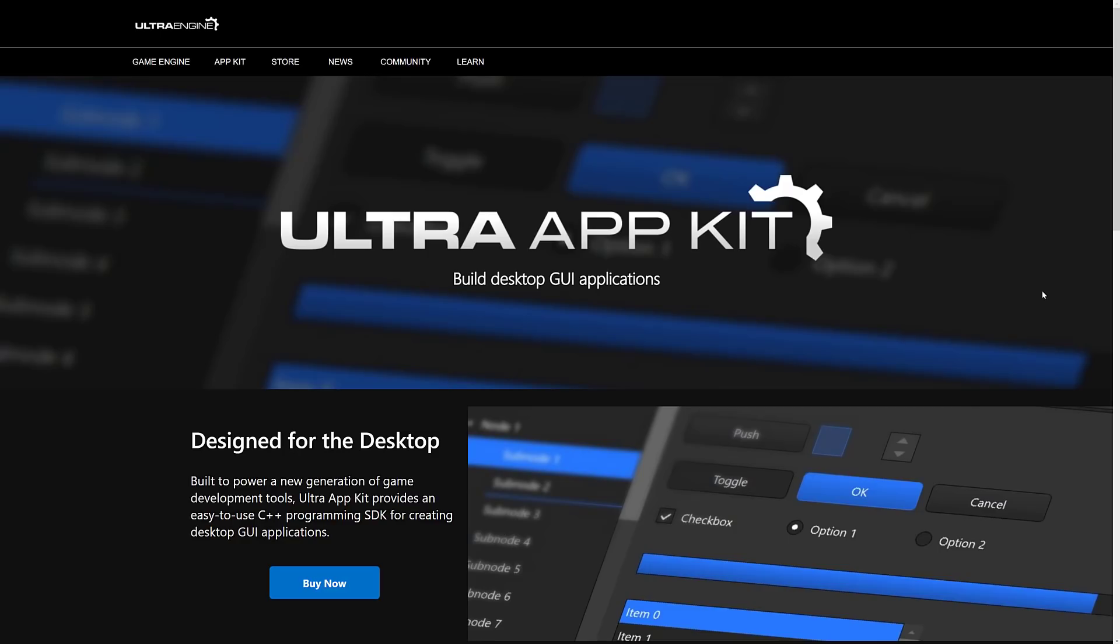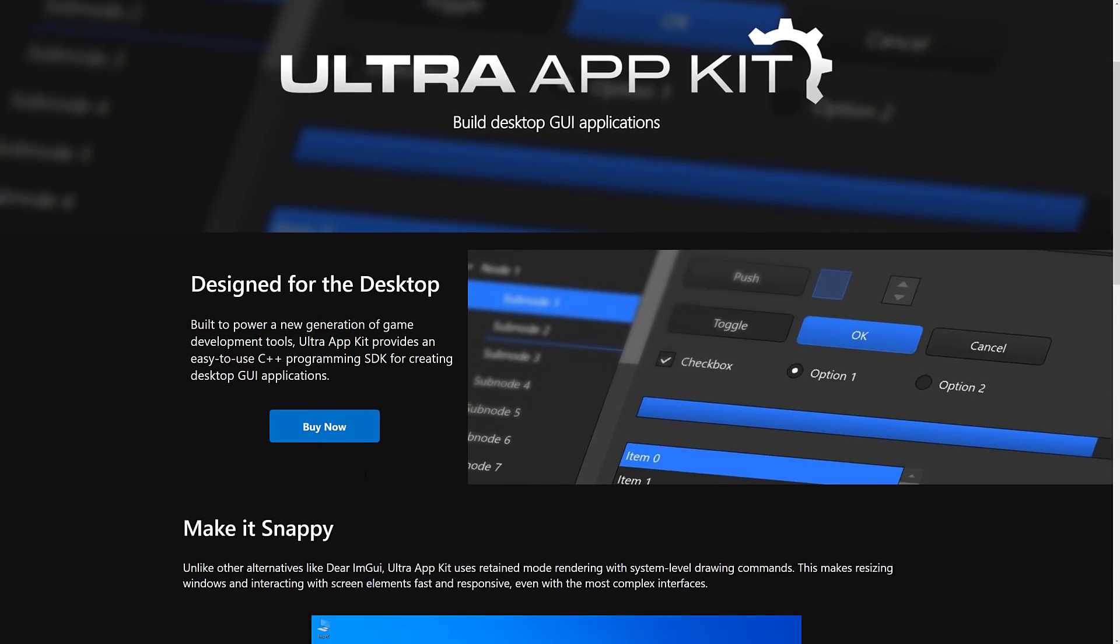So why wouldn't I just use Qt? Well, Qt is gigantic and they have this bad habit of changing their licenses all the time. And they're not really made for real time like this. There are tons of applications written out there using Qt, so I'm not going to say it's not a possibility, but there are some definite downsides there. So that's the niche that this is to fill.